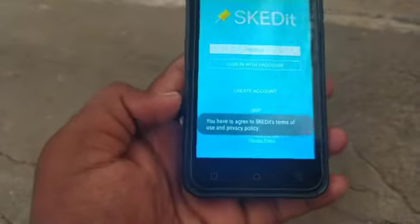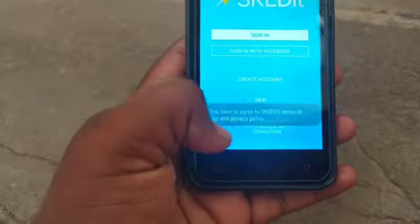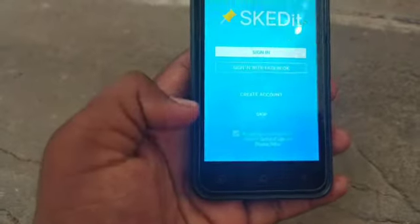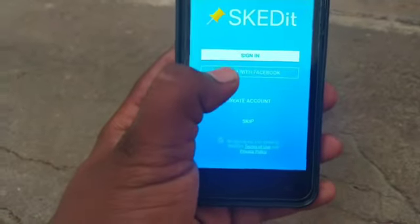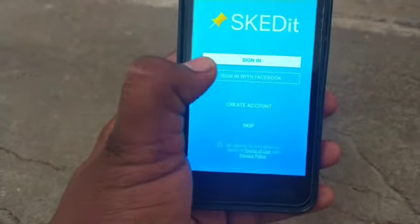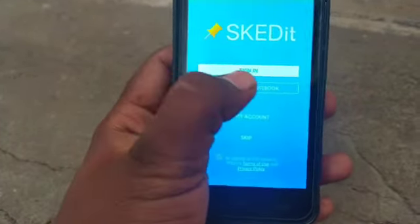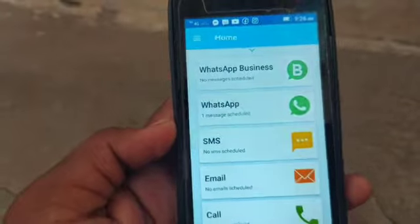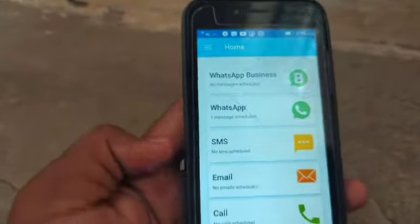If you want to sign in to the Facebook page, you will find a specific option for the Facebook page. Sign in and then continue and open. For example, you will find the exact interface on WhatsApp Business.